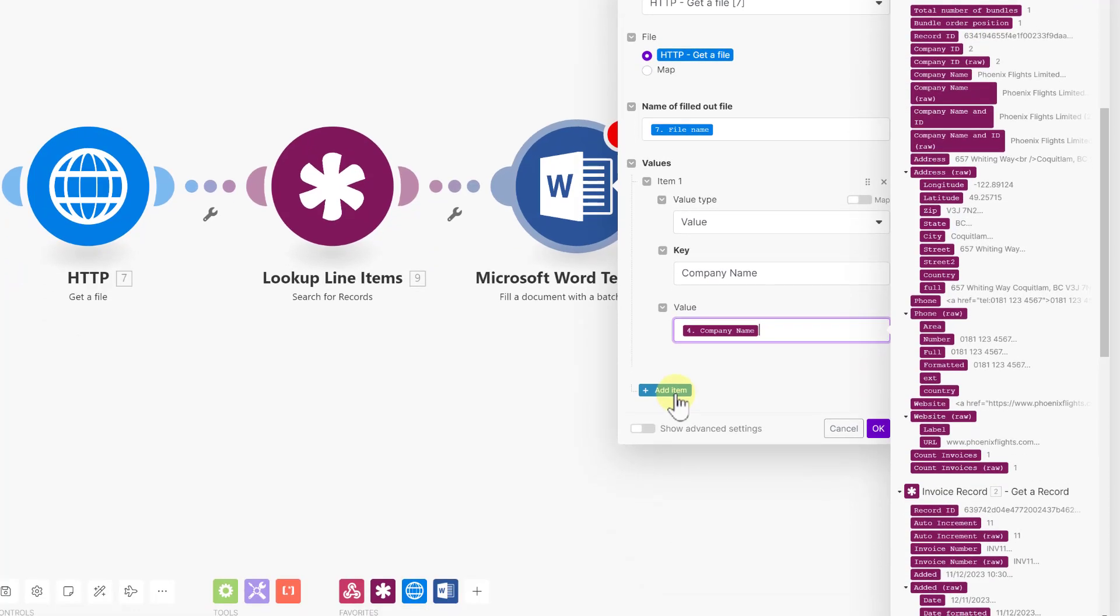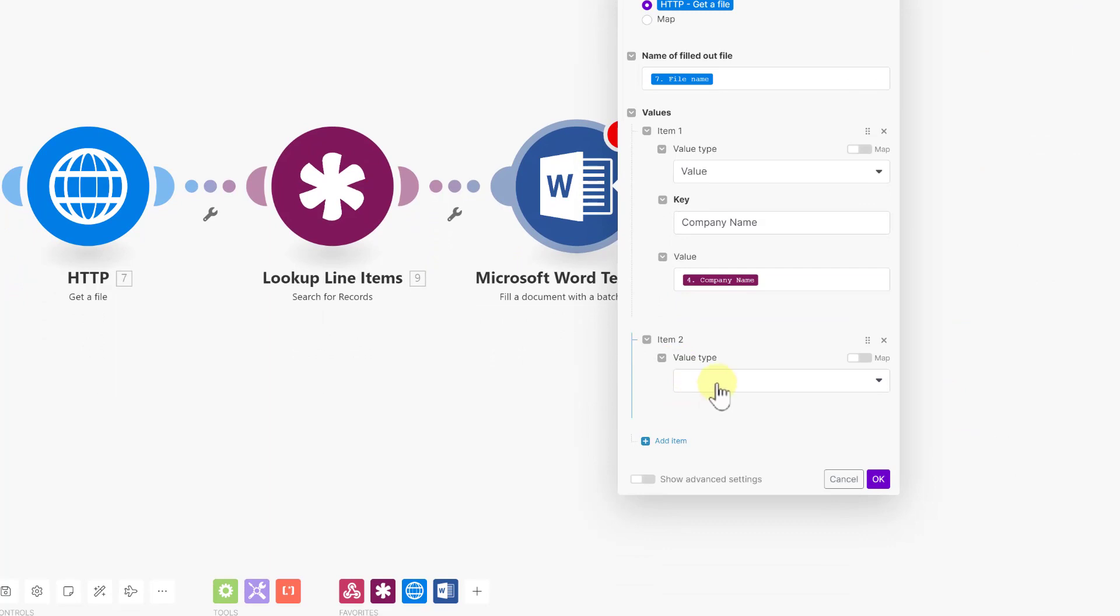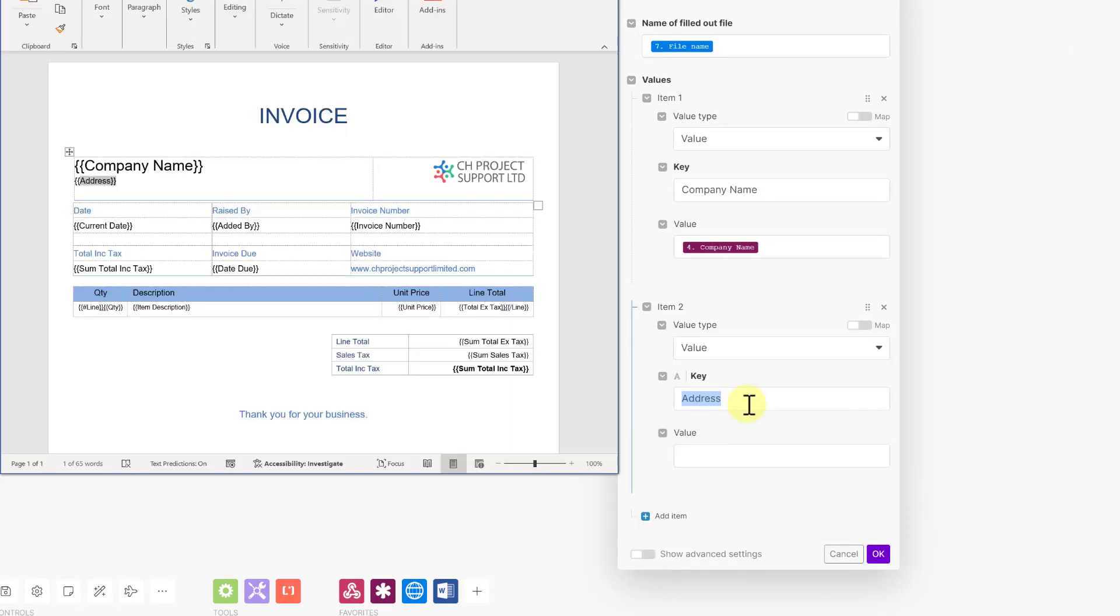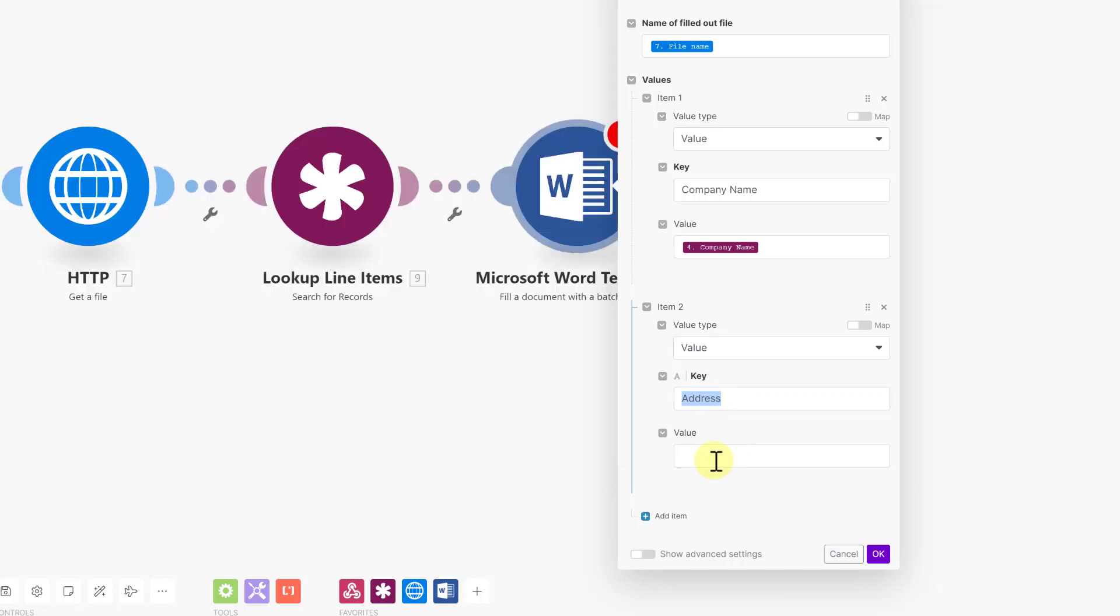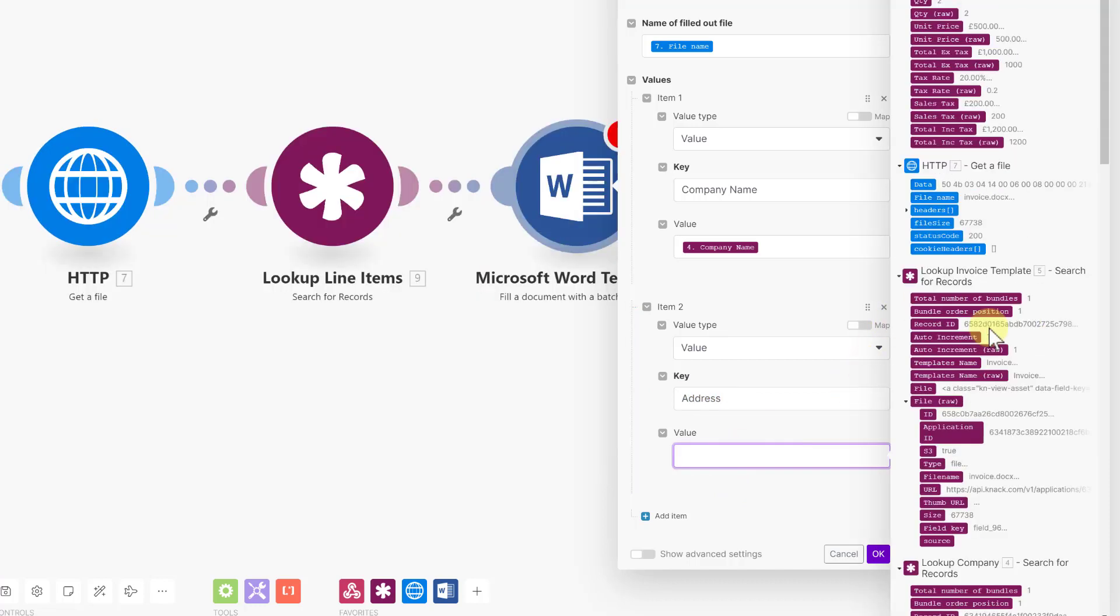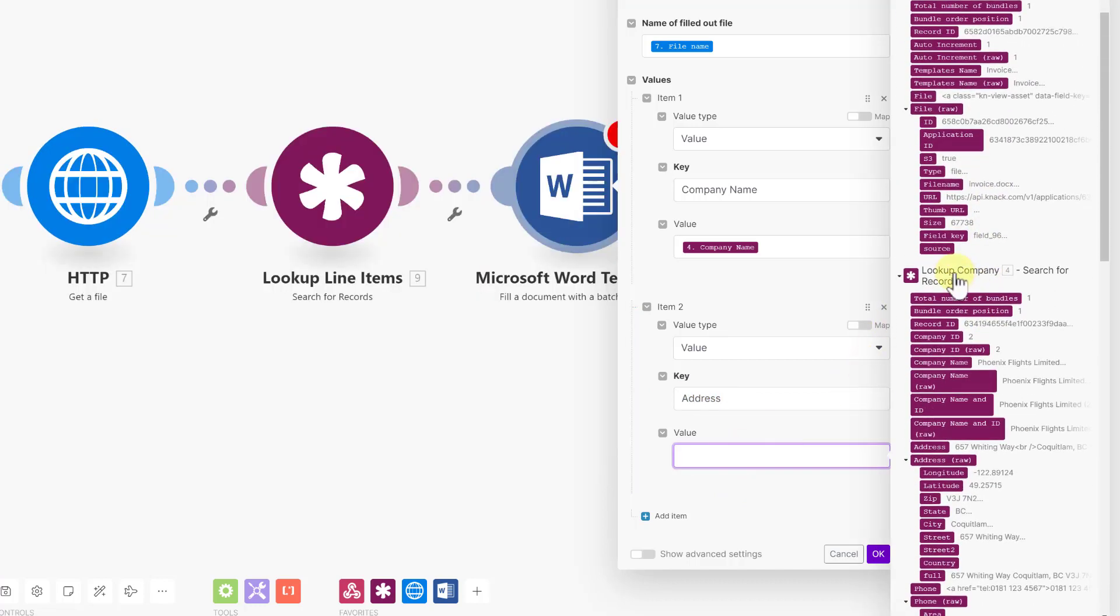I'm now going to add another item. And this is also a value for a key value pair. And as before, I'm using the word address as my key as shown on the Word document. And the value will be coming from the module from the company. So lookup company. I'm just going to go for the full address.